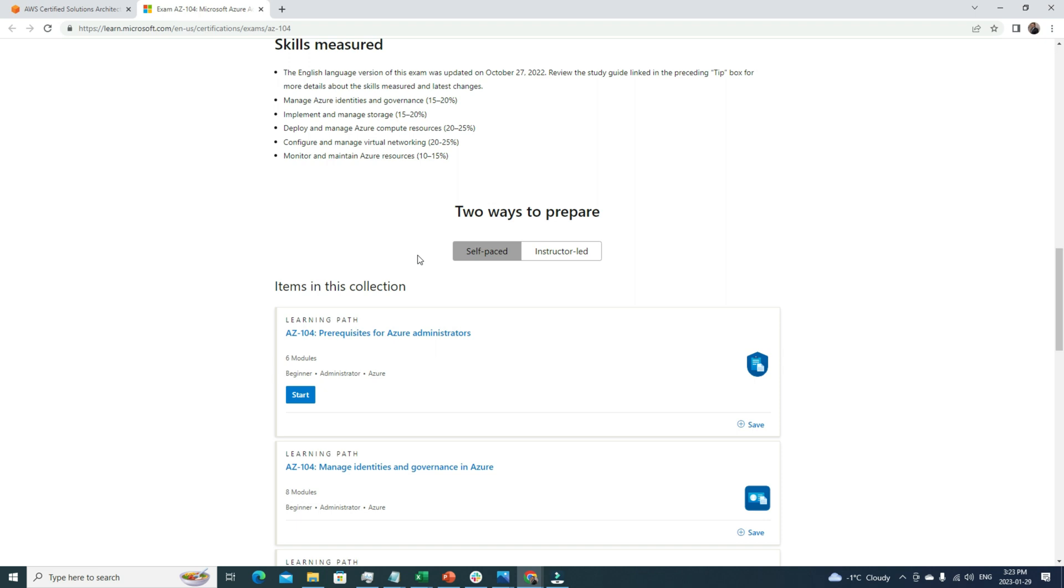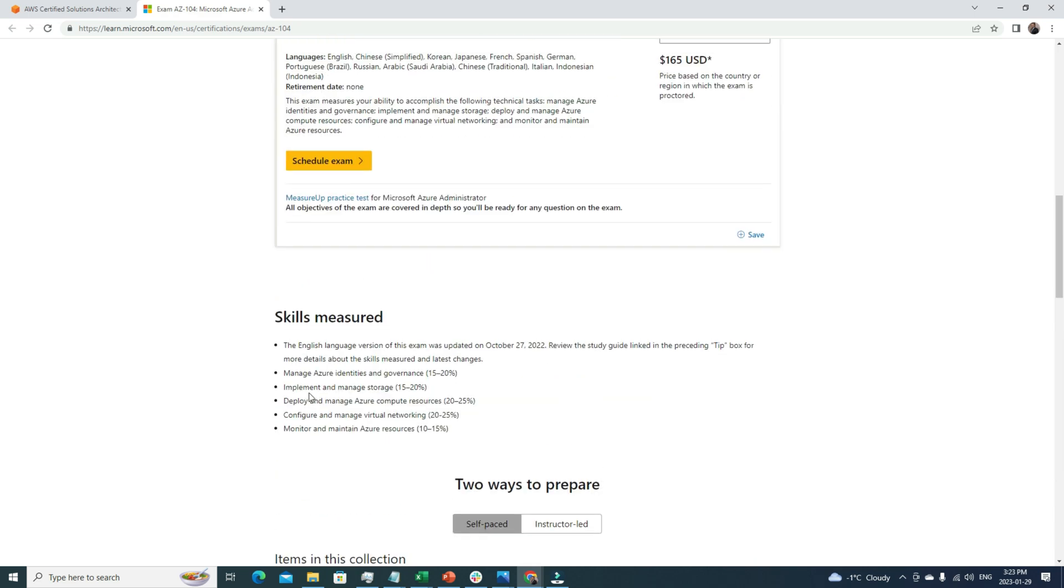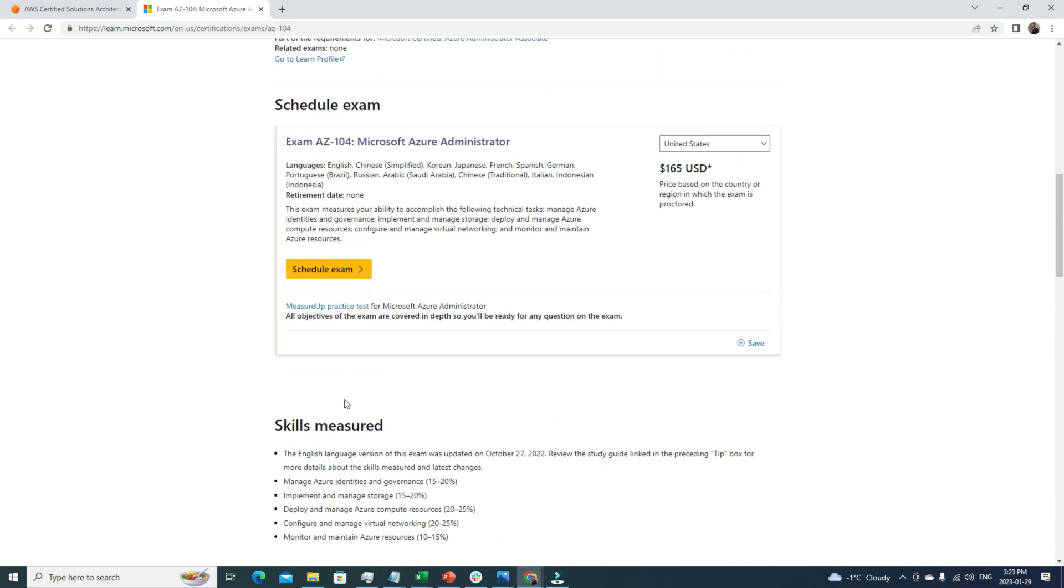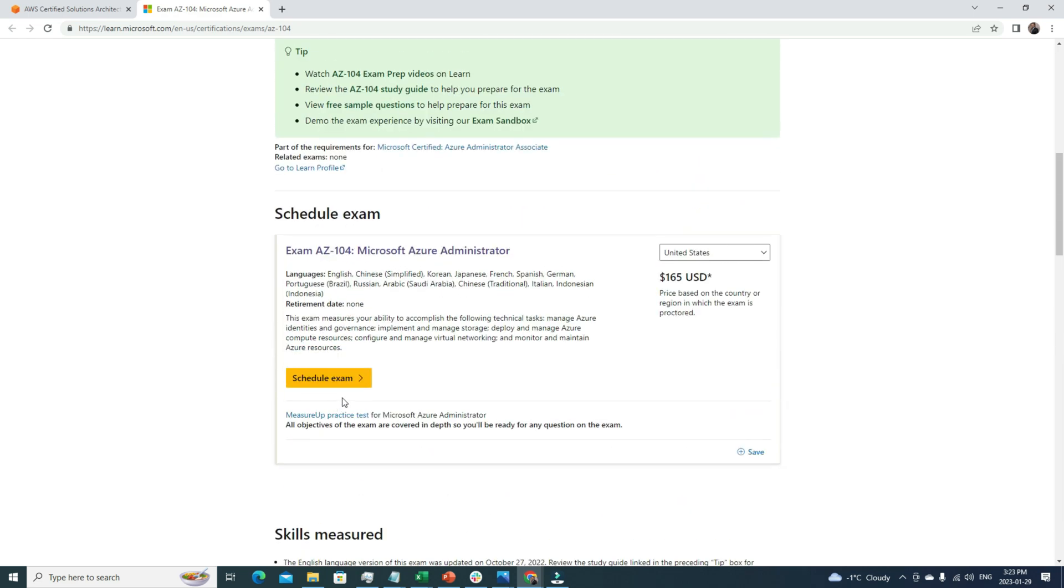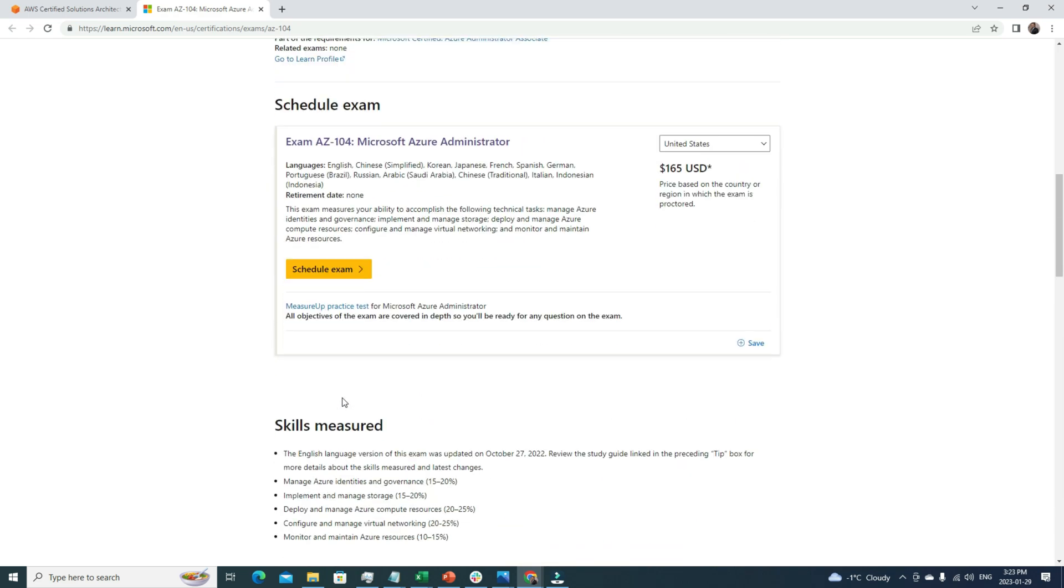This will definitely help you get fully prepared for certification. Once you pass the certification, it's a kind of credential that yes, you do have the basic understanding and expertise to get a job in this specific field. Whenever I'm going for a certification, my initial goal is to learn the technology. Certification is not just a piece of paper - it's more of a learning journey. If you pursue certification in that manner, it will definitely help you to grow faster in your career.